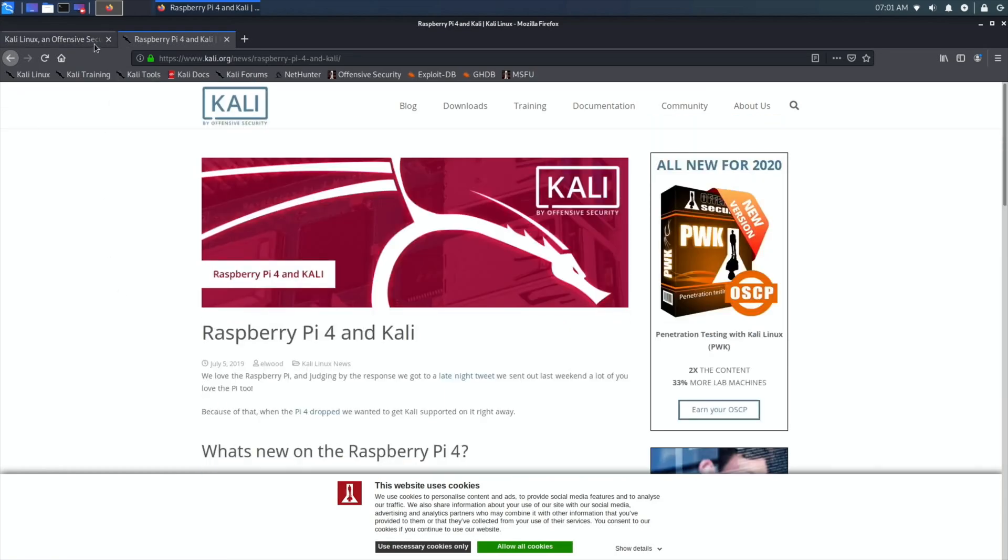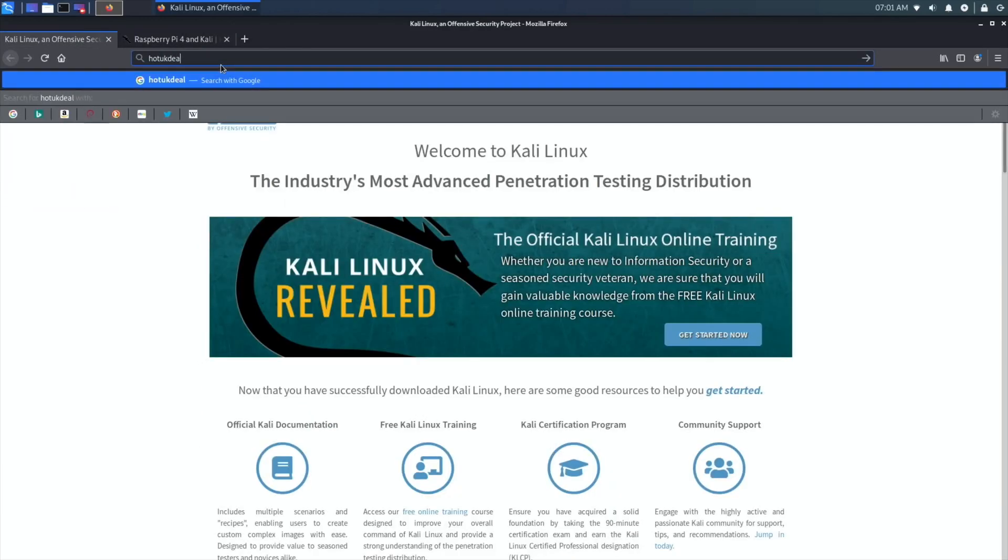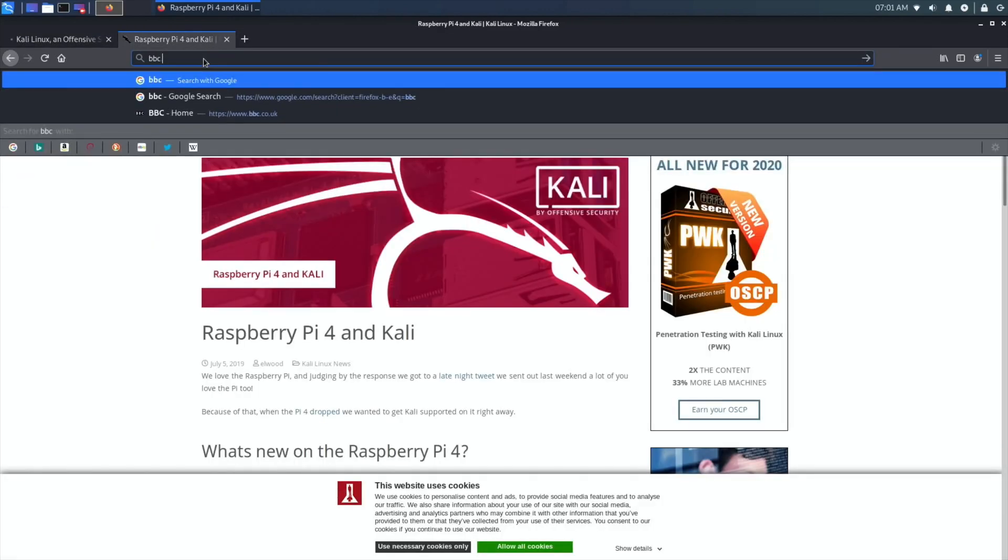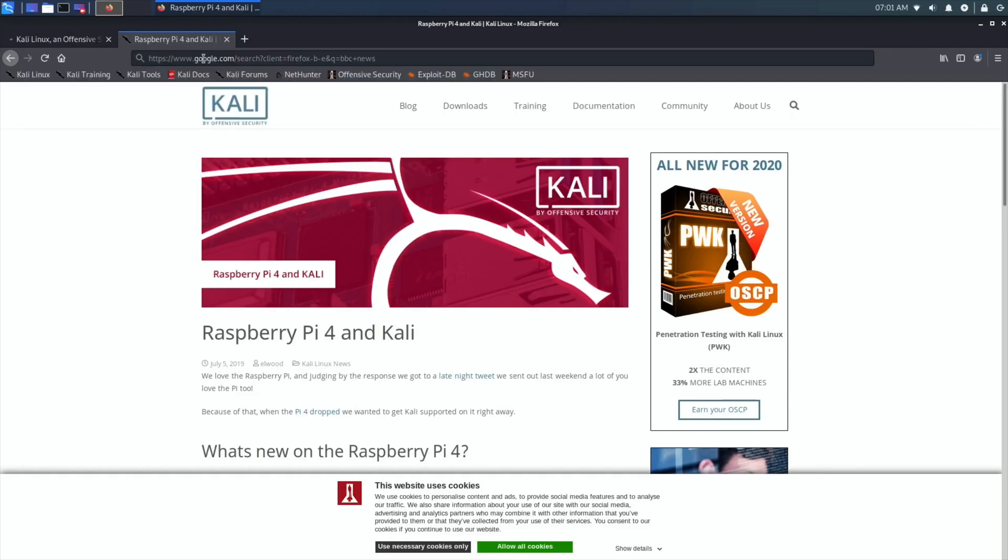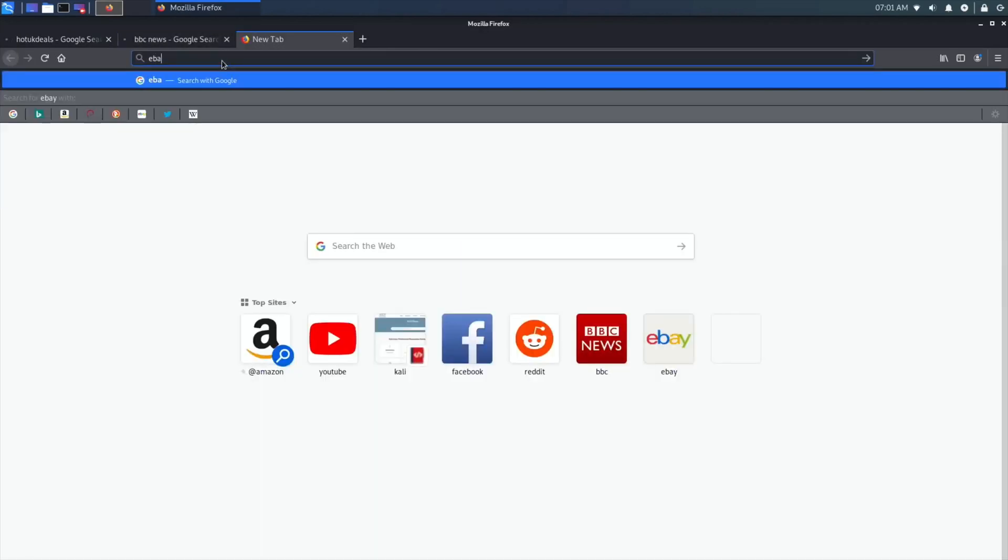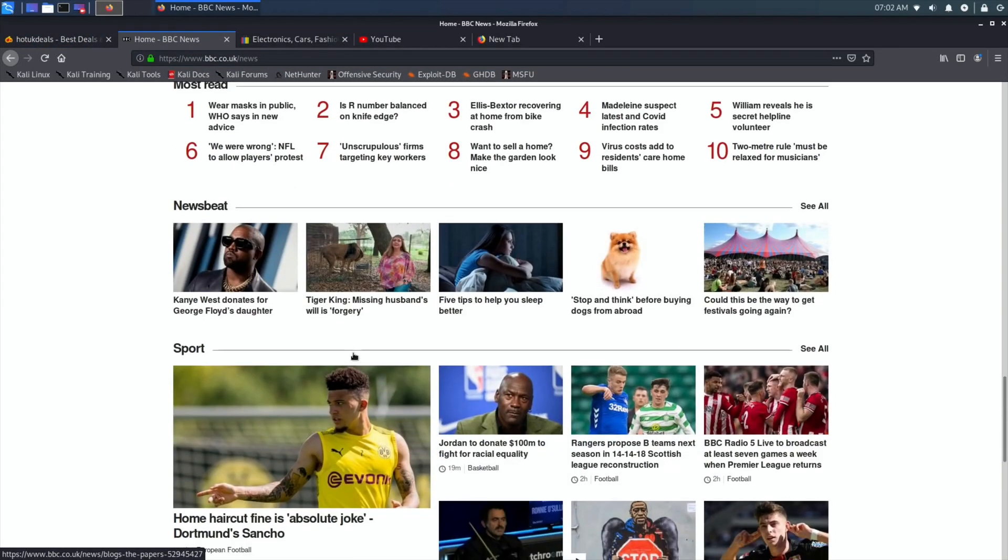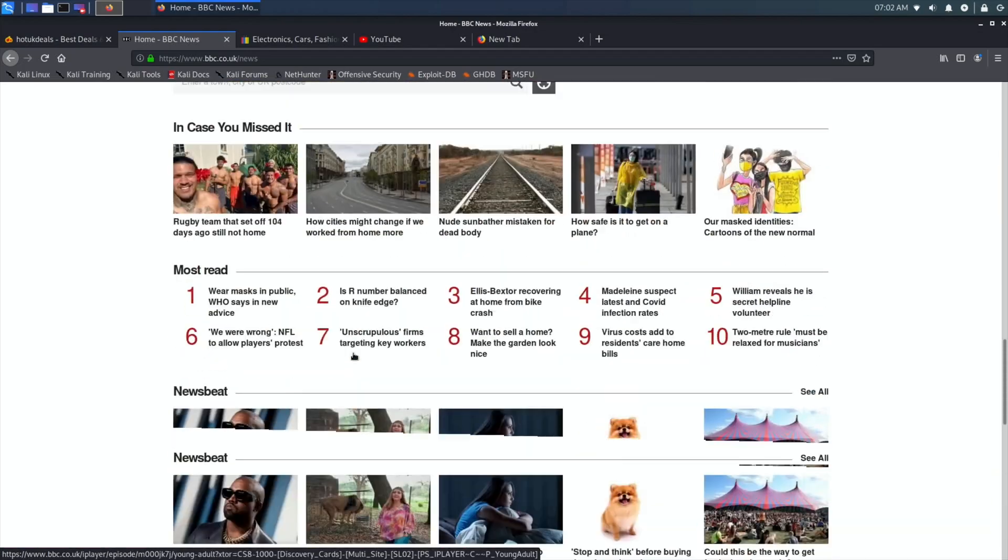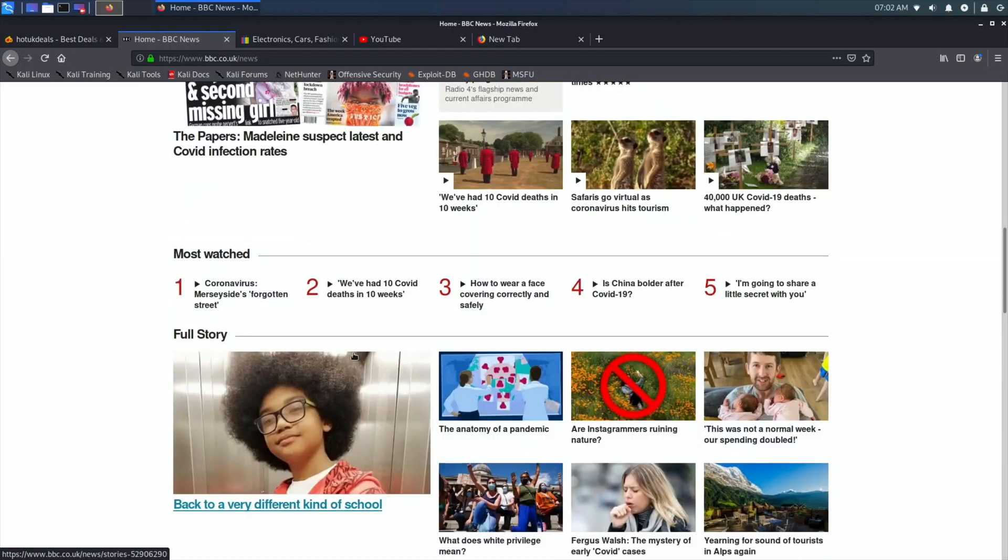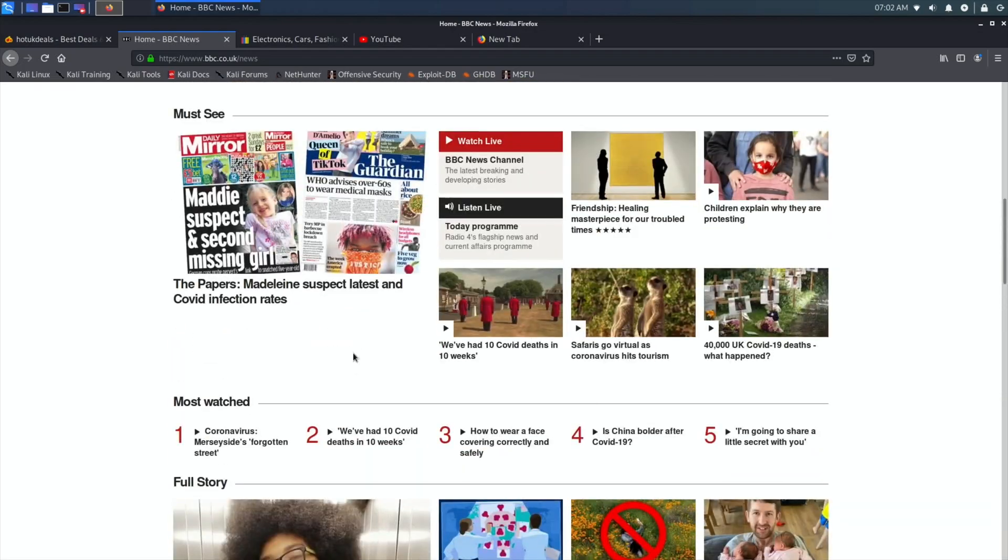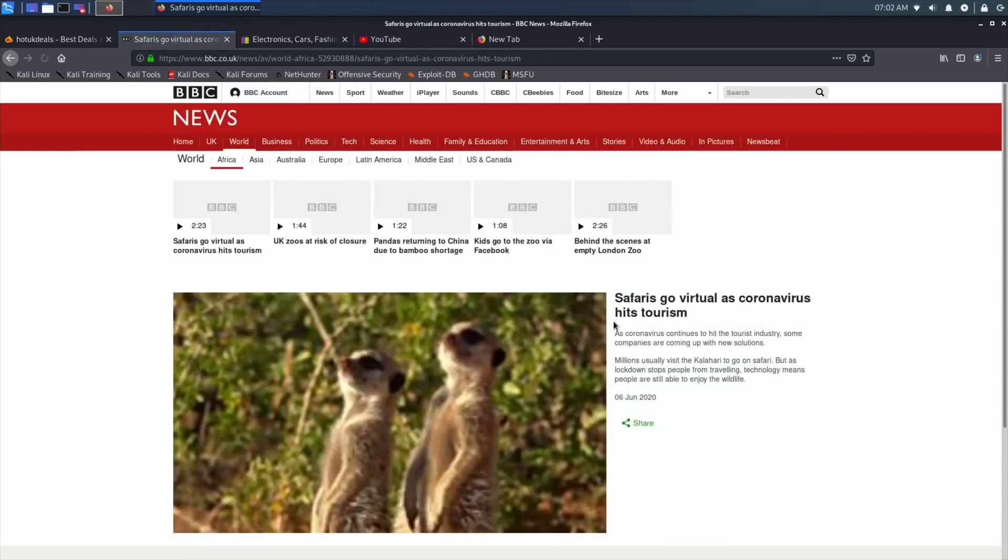So let's open up some web pages. Let's go for Hot UK Deals, let's go for BBC News, let's go for eBay. Let's get a few up and running. So now everything's loaded up, let's see how it scrolls. Yeah, it's not the smoothest of all the systems, but it's reasonable. So if I click on something, there you go.